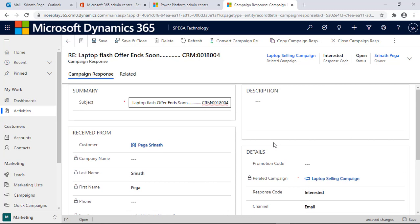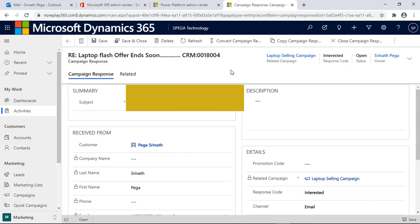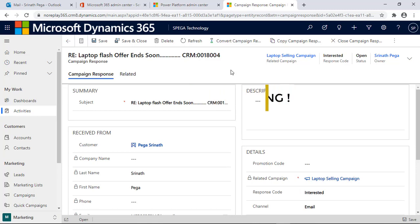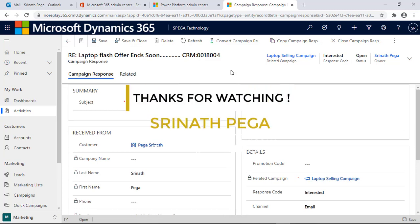Everything — priority, channel, and all details — is captured from the mail and campaign activity into the Campaign Response. This is how the marketing module works in Dynamics 365. That's it for now. Thanks for watching — see you in the next video.